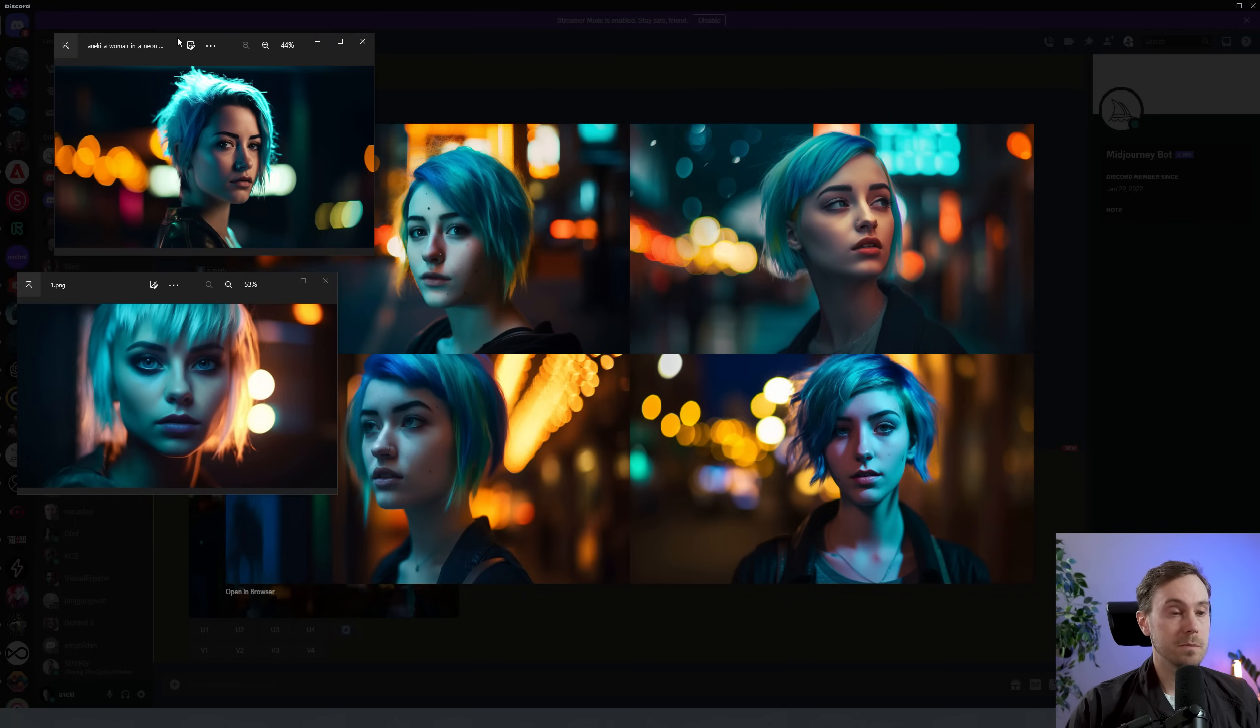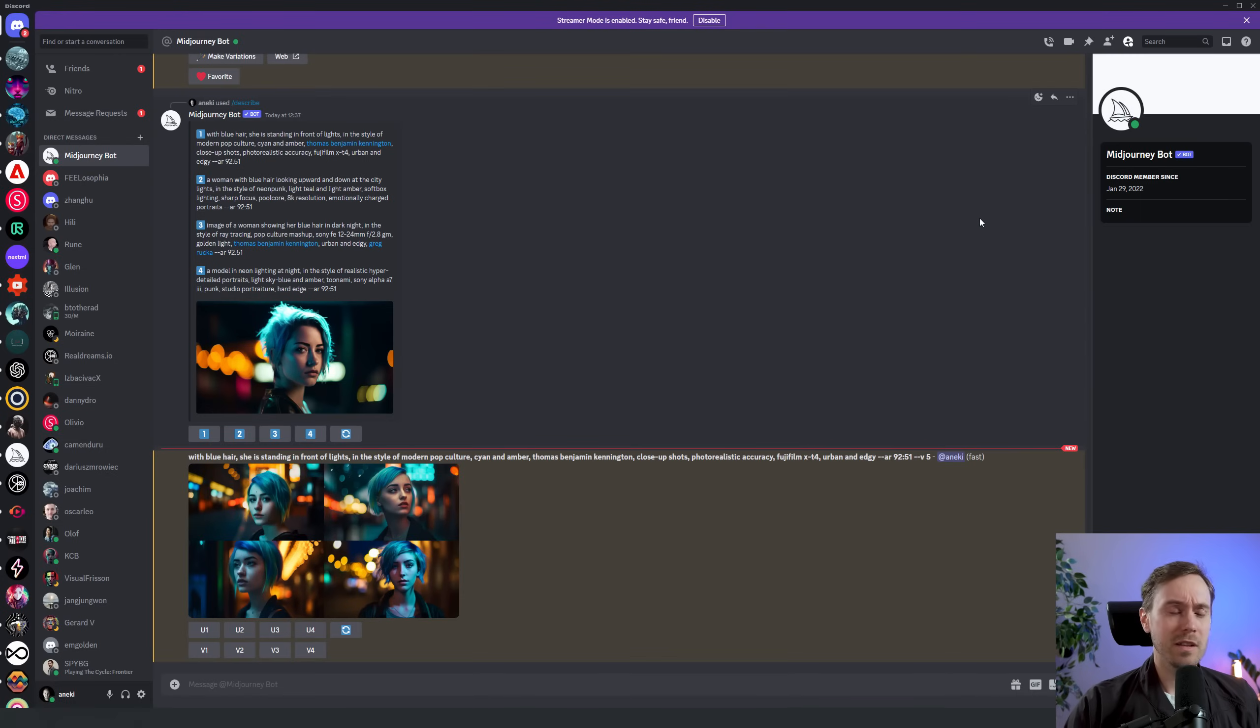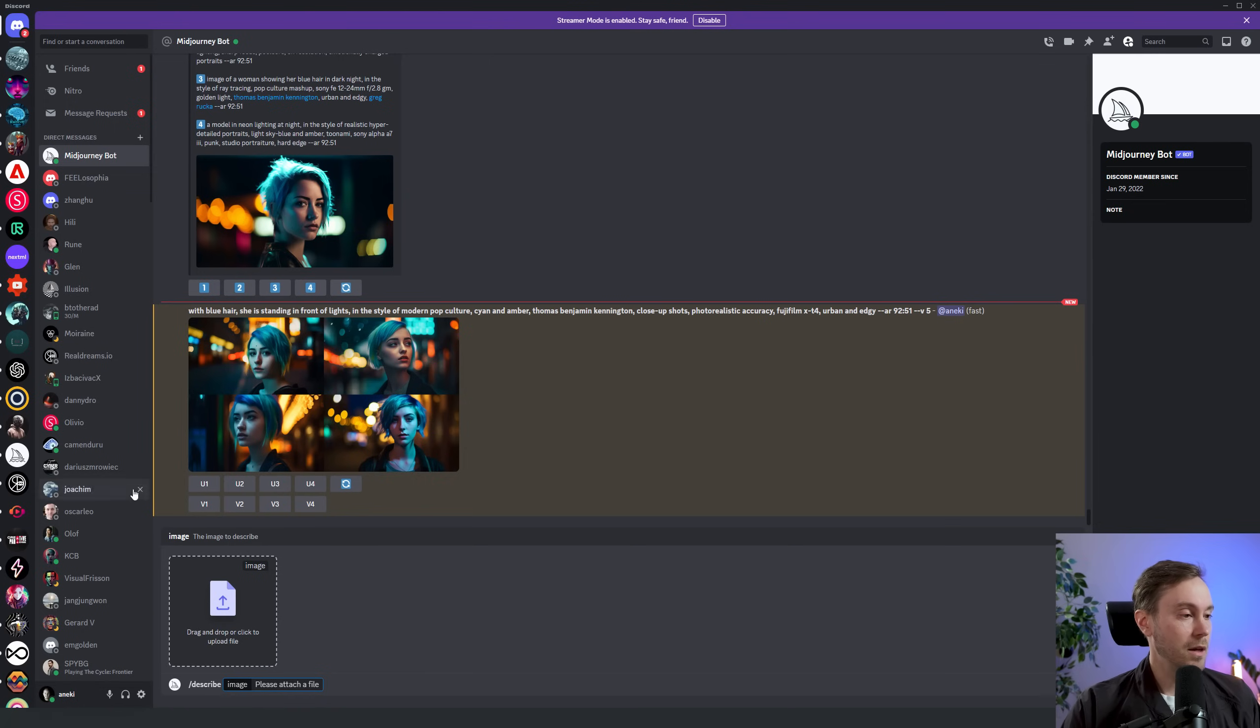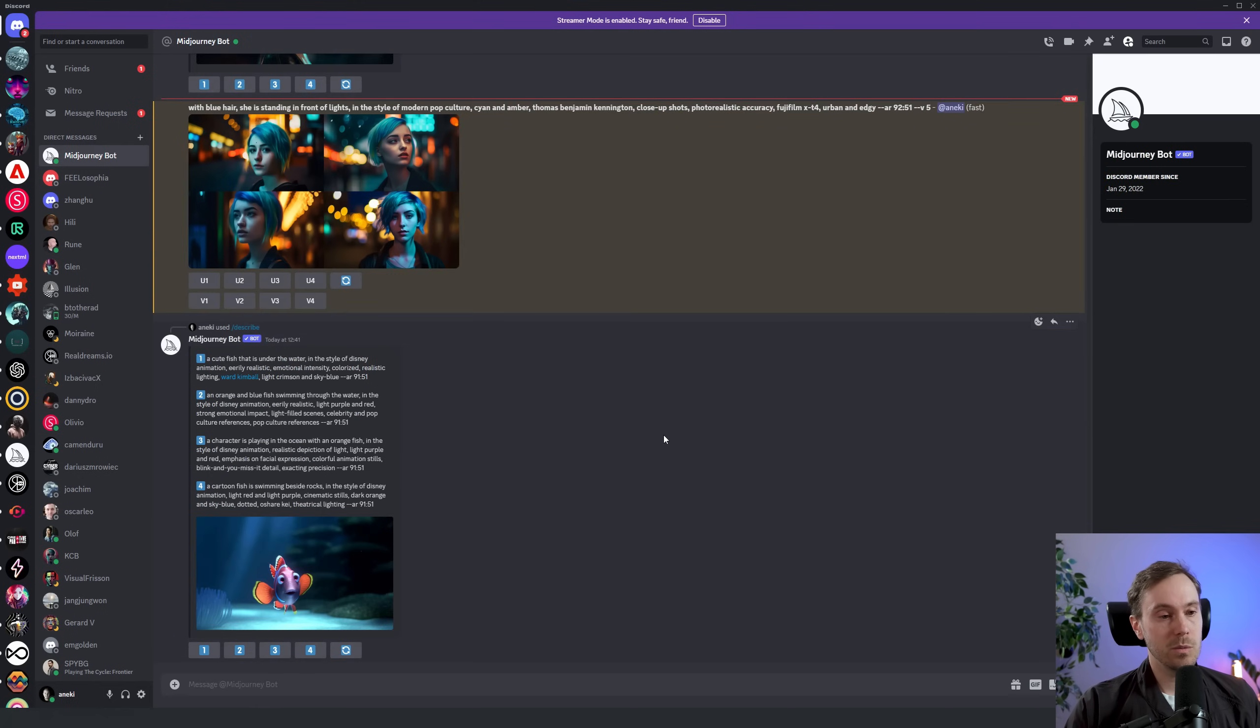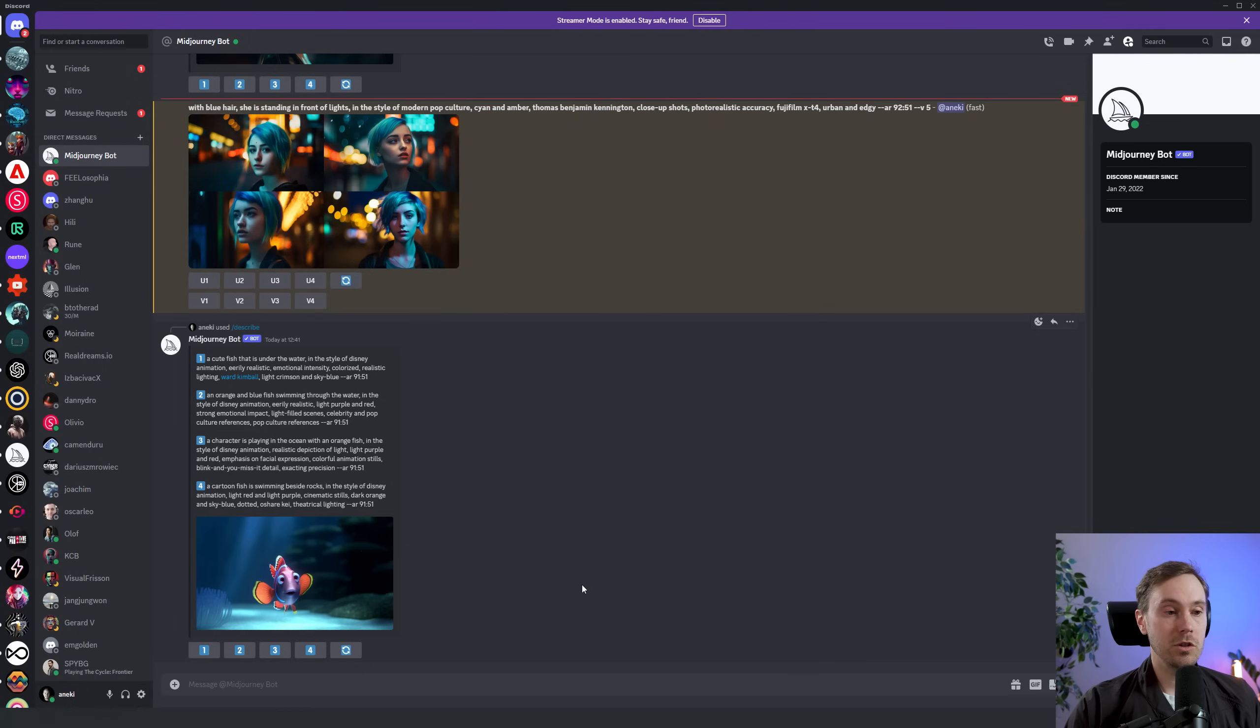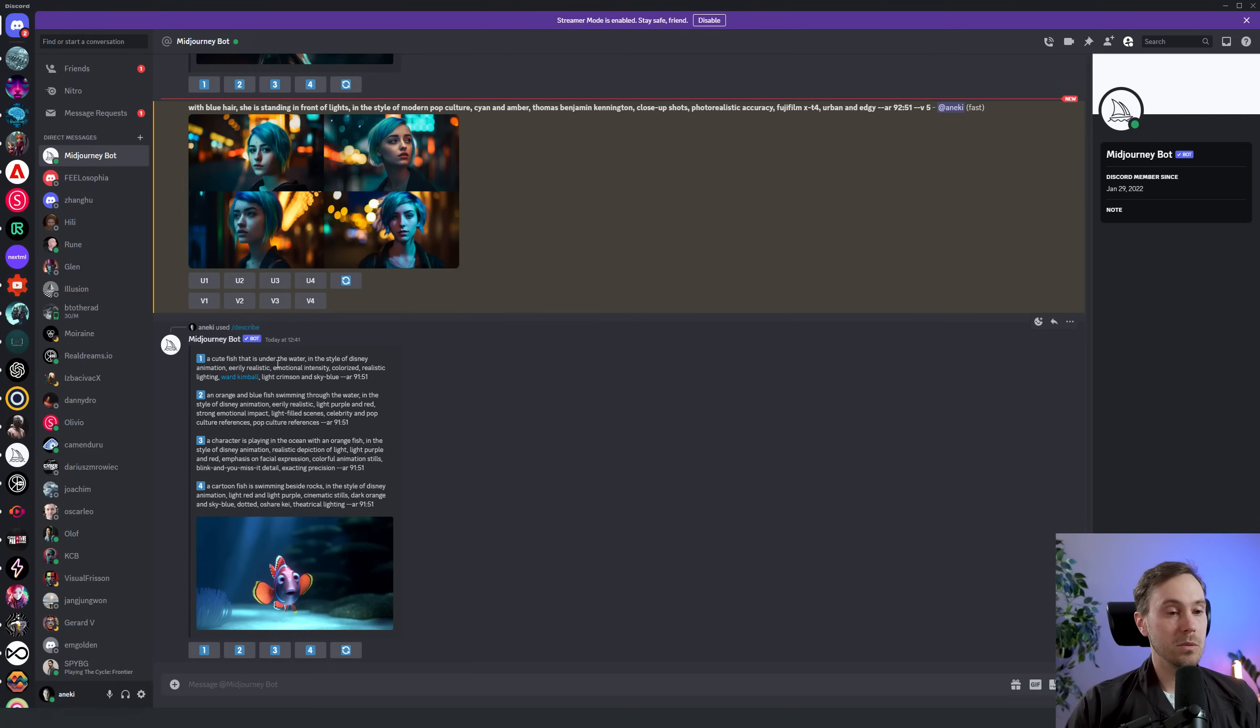That's usually the most, I wouldn't say time intensive but I think thought intensive process, picking a thumbnail or creating a thumbnail. I usually take an image that is made in both MidJourney and Stable Diffusion together. I kind of mix and match a little bit, see what's what. Anyway, here is an image that is like Finding Nemo kind of style, Pixar animation of a fish, and we get: a cute fish that is under the water in the style of Disney animation, eerily realistic, emotional intensity, colorized, realistic lighting, Ward Kimball, light crimson and sky blue. So you get a lot of cool stuff that can help you learn prompting, and it's again, it's great for inspiration.